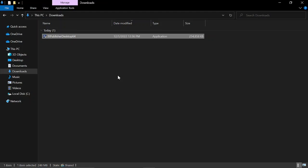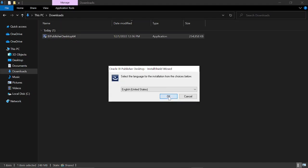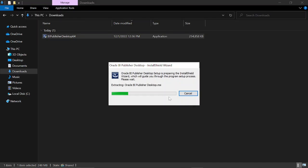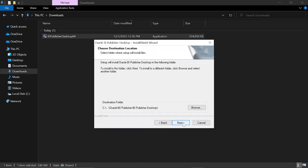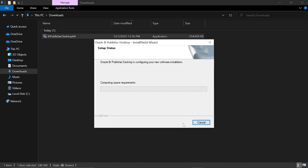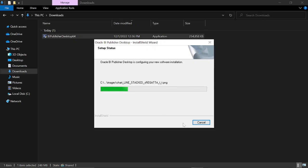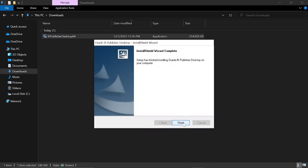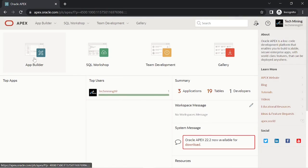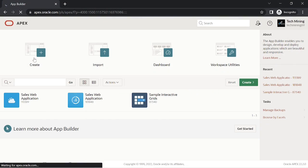After the download, install the software on your PC using this file. After downloading and the installation of BI Publisher Desktop, login to your workspace.